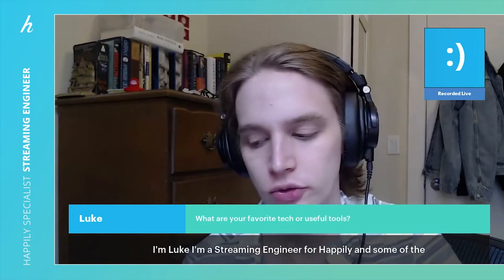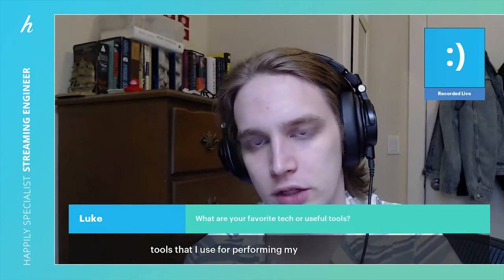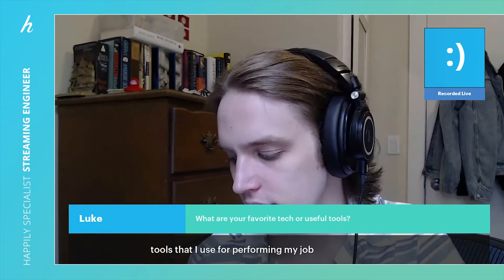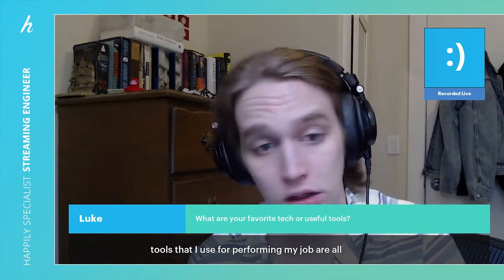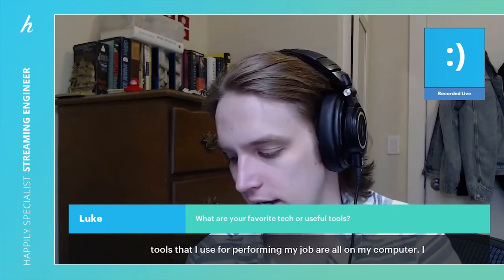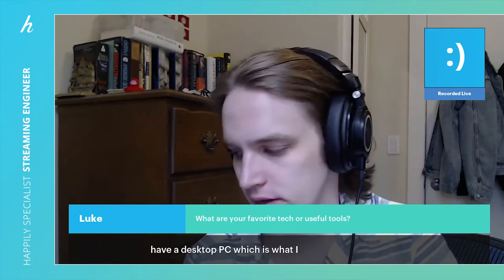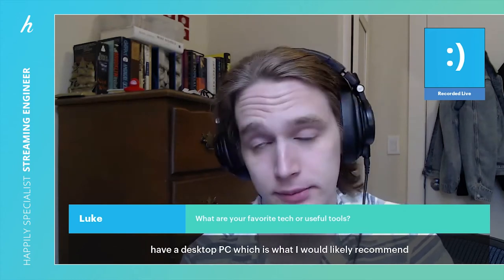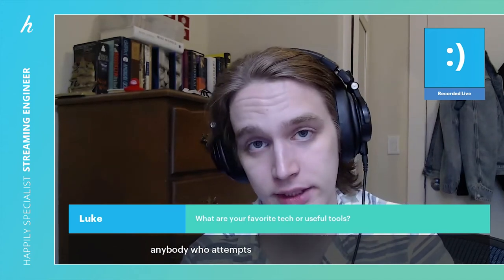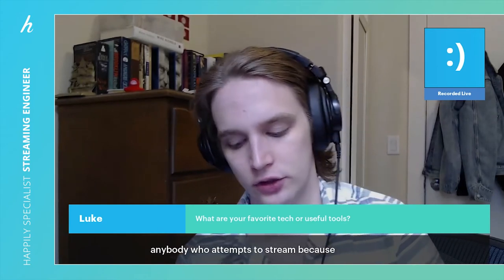Some of the tools that I use for performing my job are all on my computer. I have a desktop PC, which is what I would likely recommend for anybody who attempts to stream, because streaming through OBS is usually pretty resource intensive.